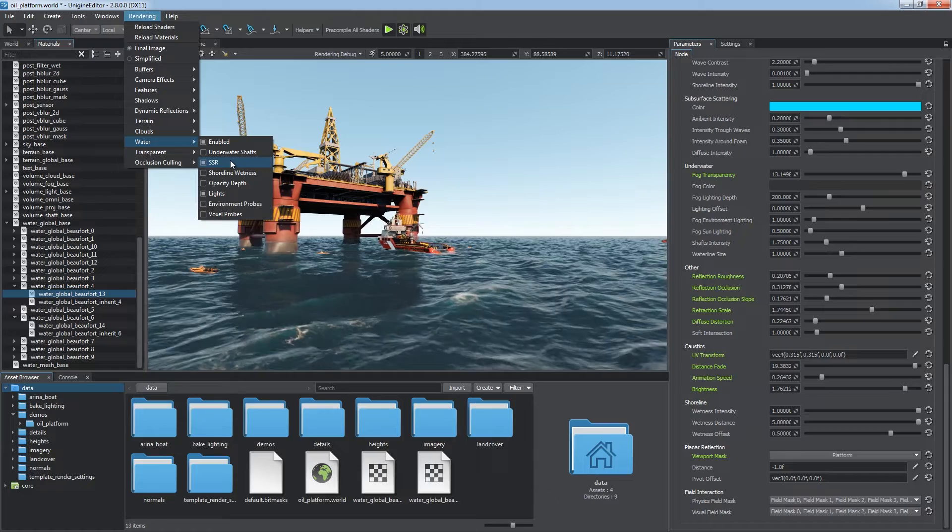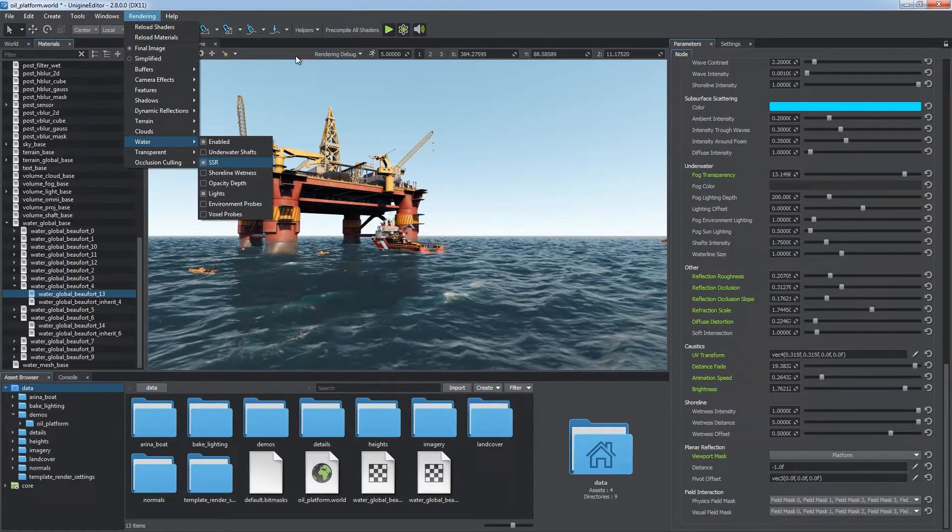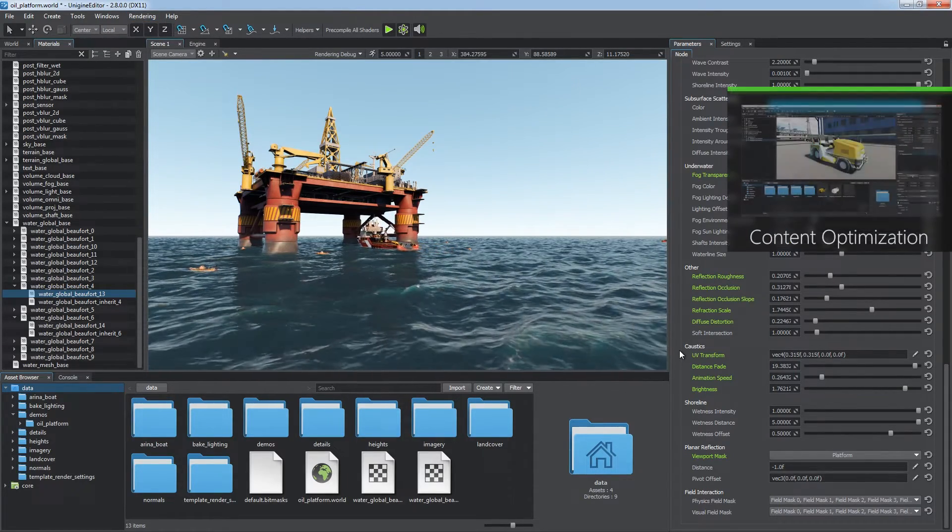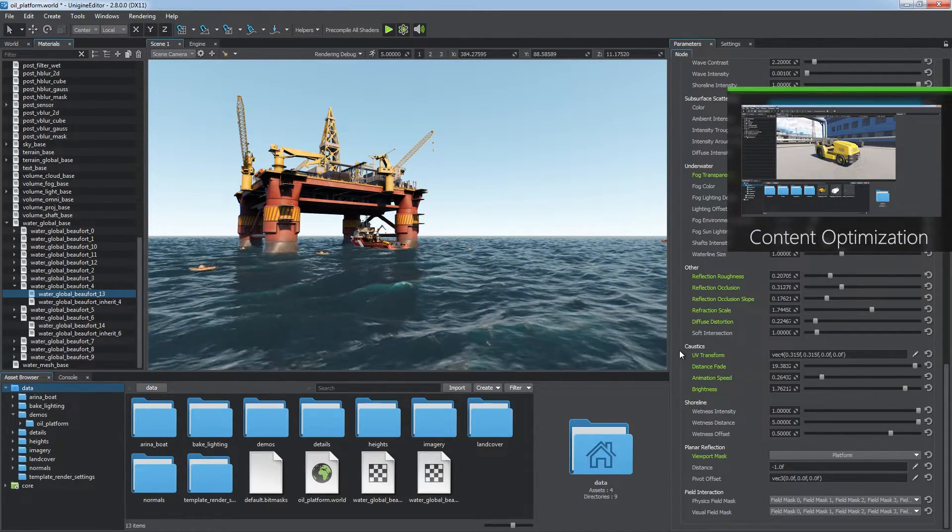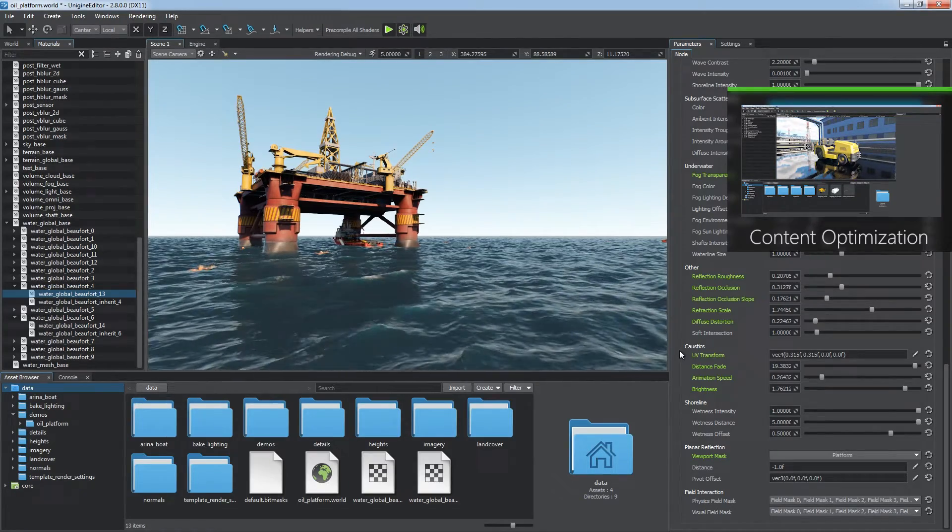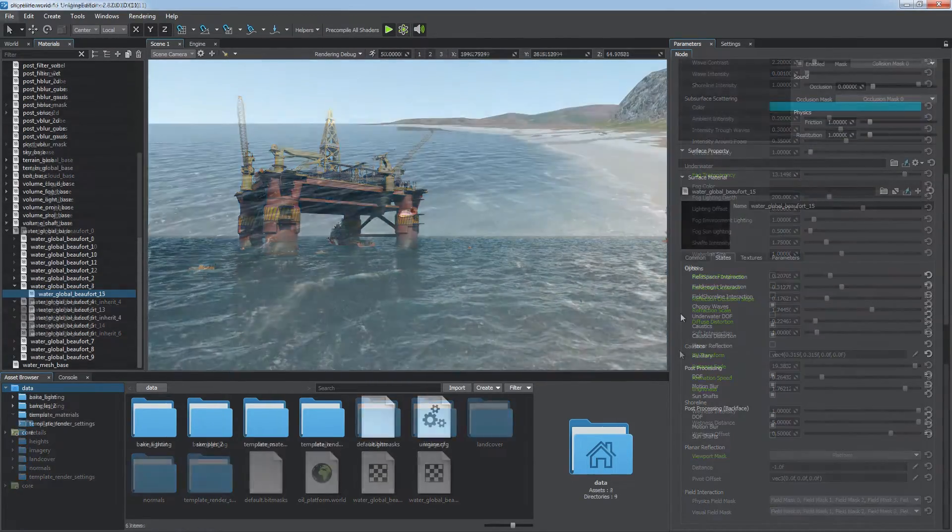You can use faster screen space reflections instead and combine these effects. For more details, refer to the content optimization tutorial.